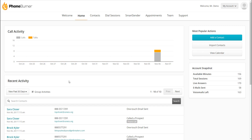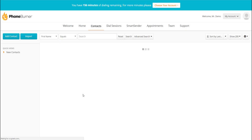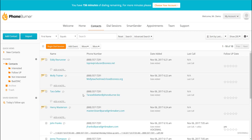Let's go ahead and get into things. I'm going to click on the Contacts tab up here at the top. That'll take me to the PhoneBurner Contact Manager. In this case, I've got several sample contacts that I added to the system that I can use to make calls and talk you through how to use PhoneBurner.